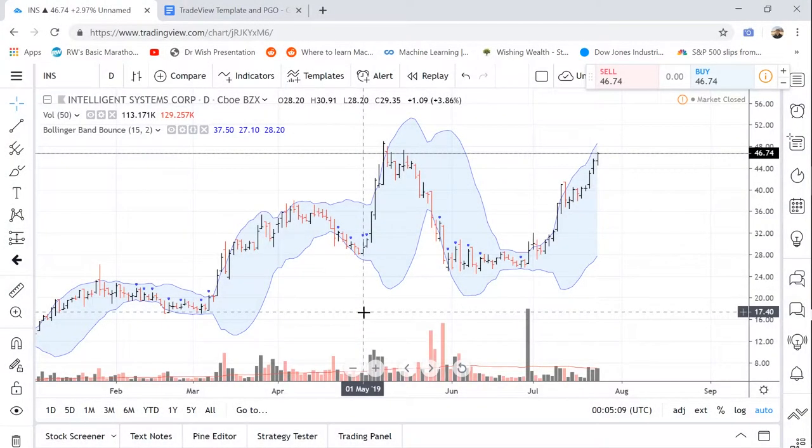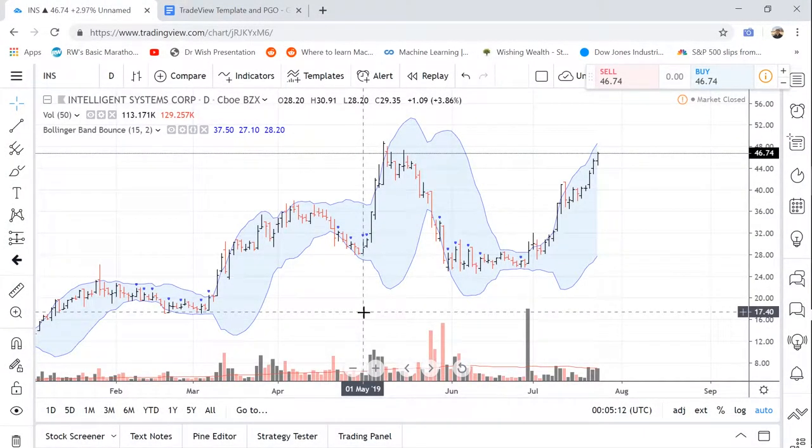Hey, what's going on guys? Welcome to another video. This is another TradingView tutorial and in this one, I'm going to be teaching you guys how to build your own custom technical indicators.